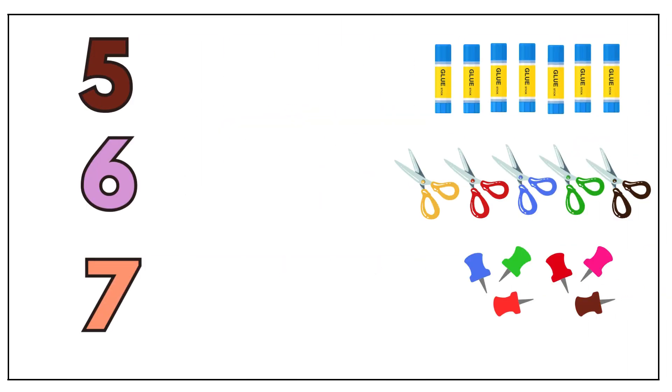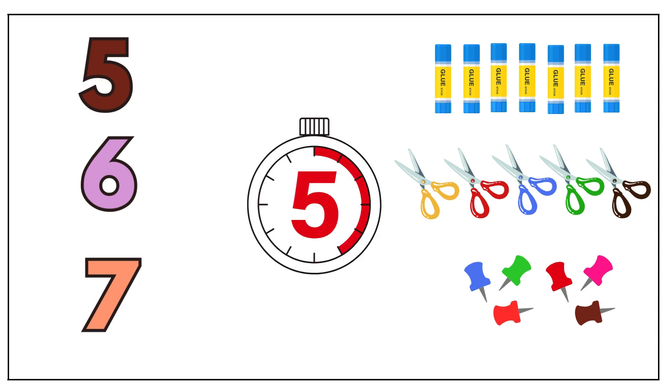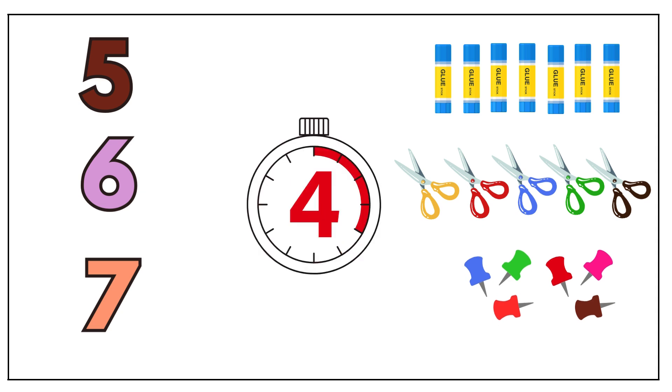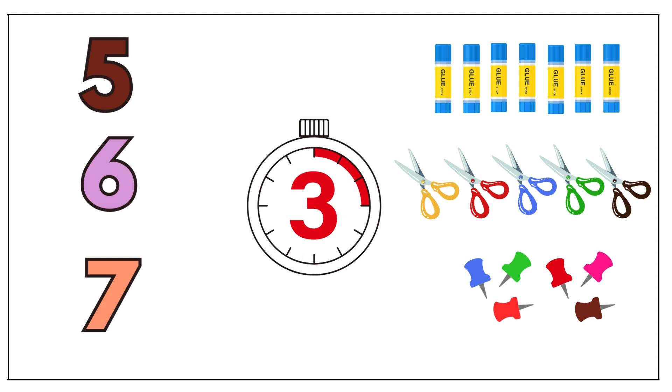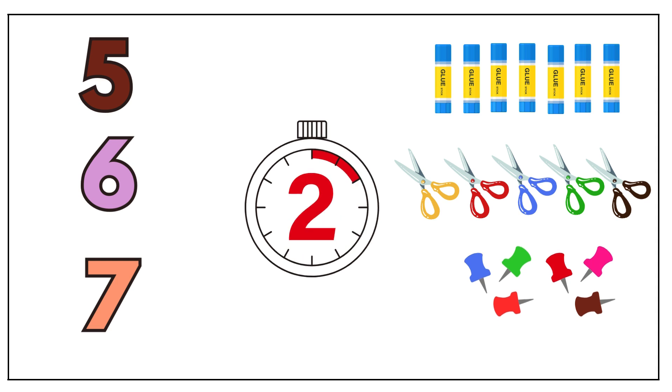Let's continue. Five, four, three, two, one.